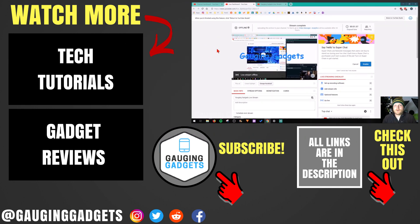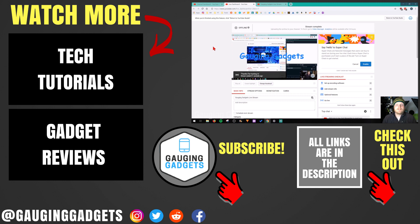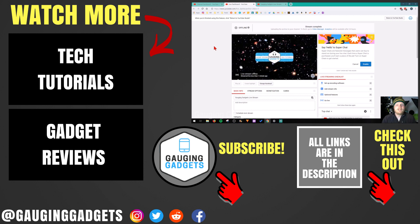That's how you start a YouTube live stream using Streamlabs OBS. If you have any questions about this, leave a comment below. I'll get back to you as soon as I can. If you'd like to see more YouTube or Streamlabs tutorial videos, check the link in the description. If this video helped you, give it a thumbs up and please consider subscribing to my channel, Gauging Gadgets, for more gadget reviews and tech tutorials. Thank you so much for watching.